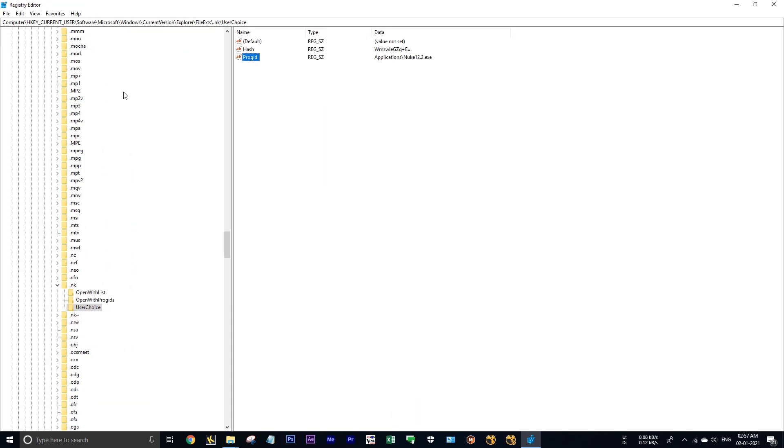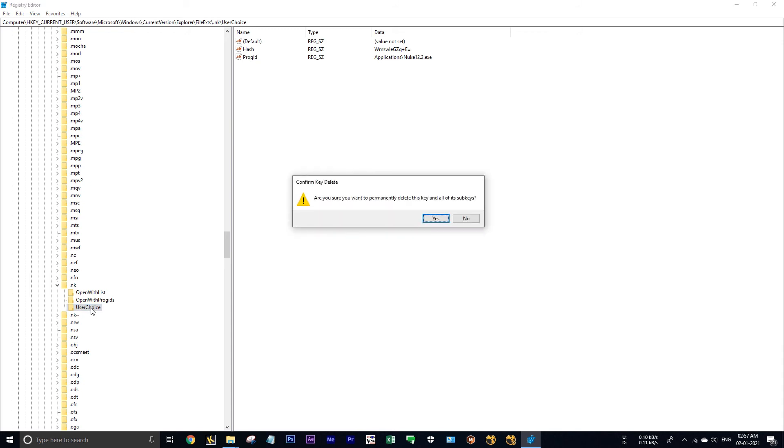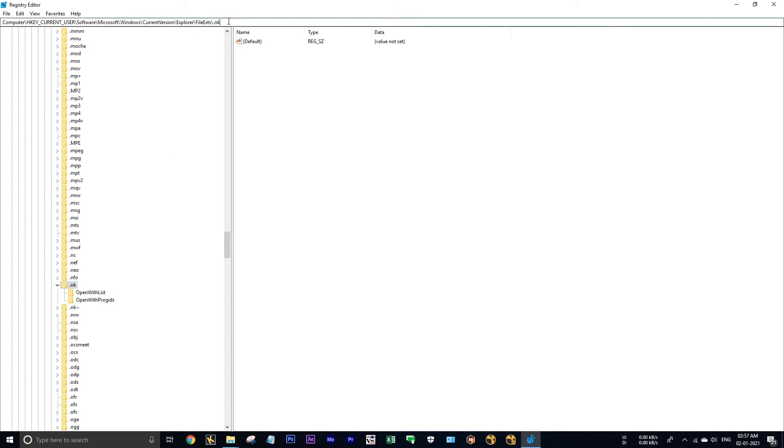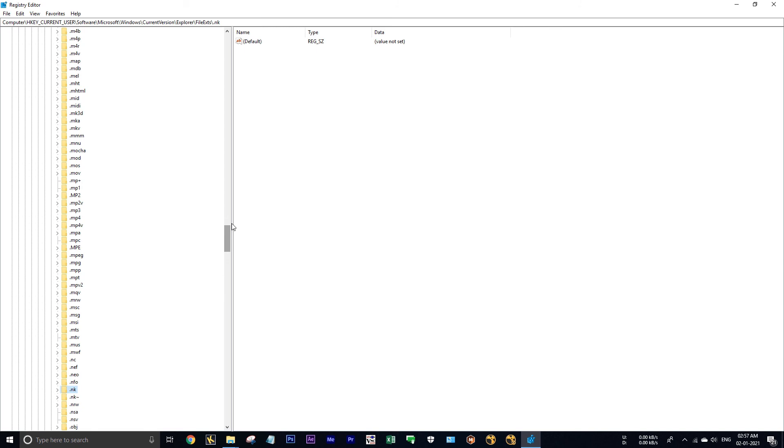So we don't want dot nuke files to open in Nuke, so I am deleting this user choice. Now close this. Once we have deleted that user choice, it will not look for the path in this section, so it will look for the path in class root.